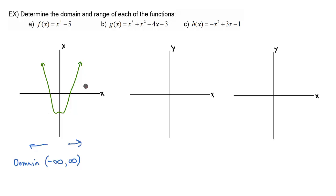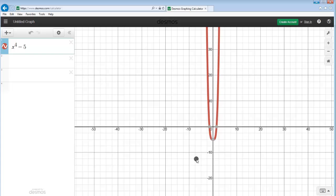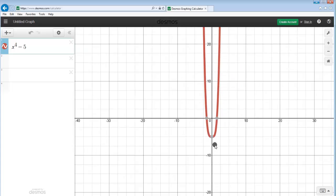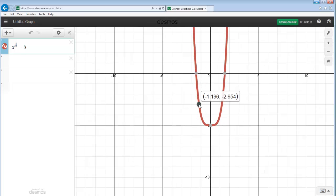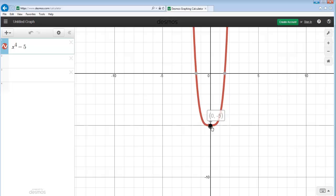Now our range is looking at our output, or our y value. So how far down can we go, and how high can we get our y values to be? This is where Desmos is going to come in handy. I'm going to zoom in because we want to look for our lowest possible y value. I moved my point all the way down to the lowest part of the graph, and our lowest y value looks like it's going to be negative 5.